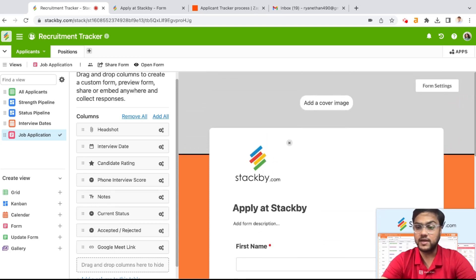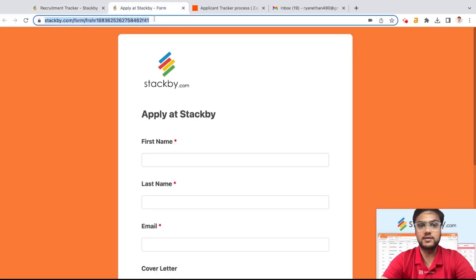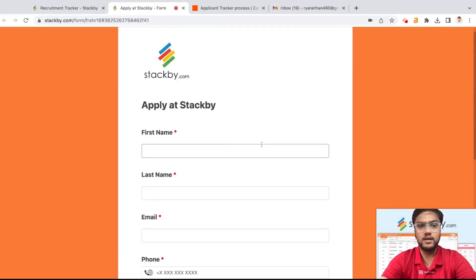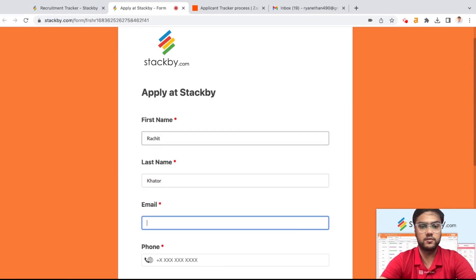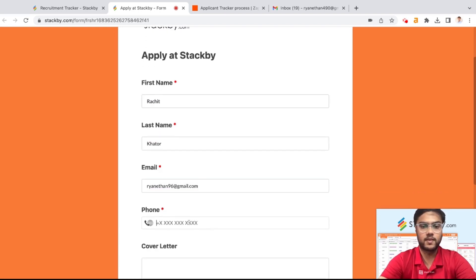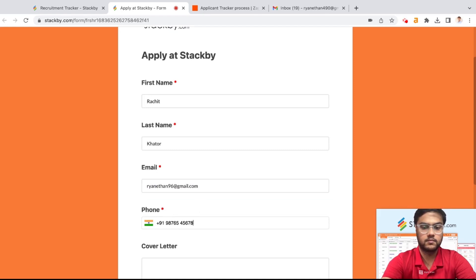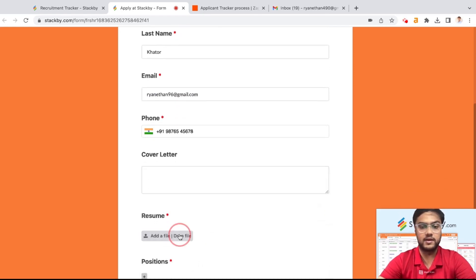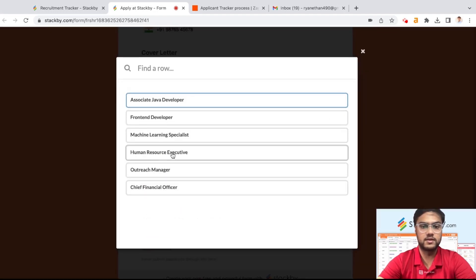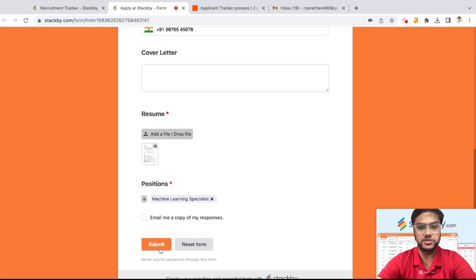This form can be embedded onto any website or on your careers page, or you can even share the link with any of the applicants. This is what the form would look like. Somebody would just add the information — say, Rashad Khator — any information they want to add on the cover letter, the resume, and the position they're applying for. Let's say, looking for a machine learning specialist. Submit it.